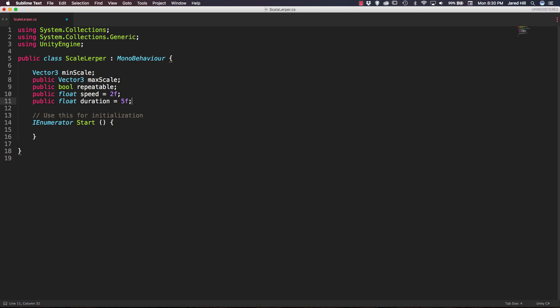So that's going to do it for our initial variables. All of those are pretty self-explanatory. So let's go ahead and go into our start function.